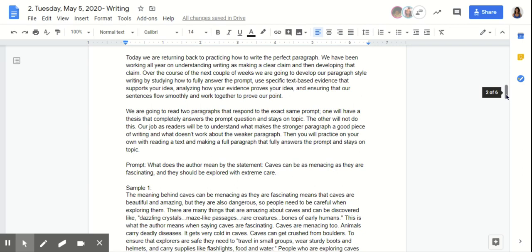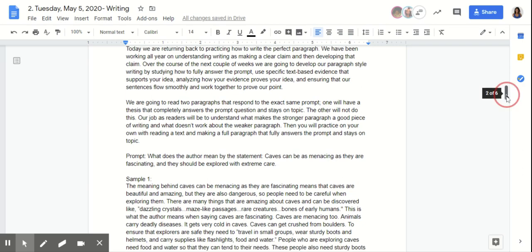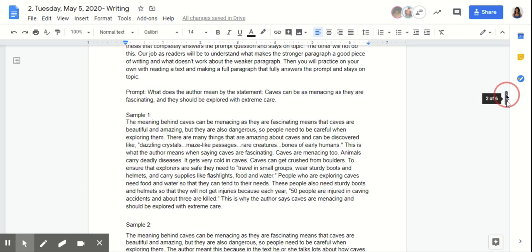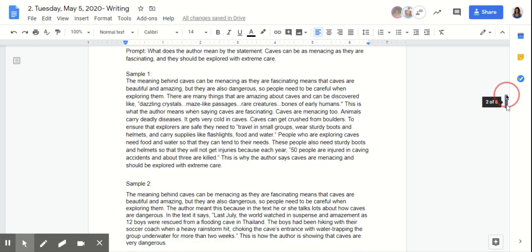We're going to practice with two samples from the text that we read before, Caves of Doom. The prompt for that was: what does the author mean by the statement, "Caves can be menacing as they are fascinating and they should be explored with extreme care"?